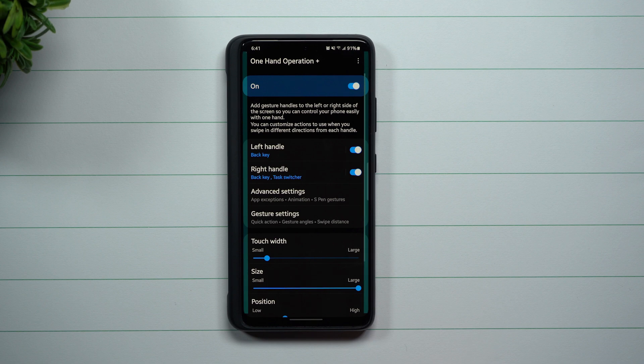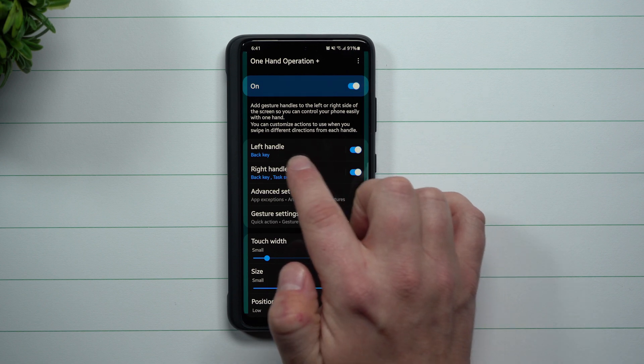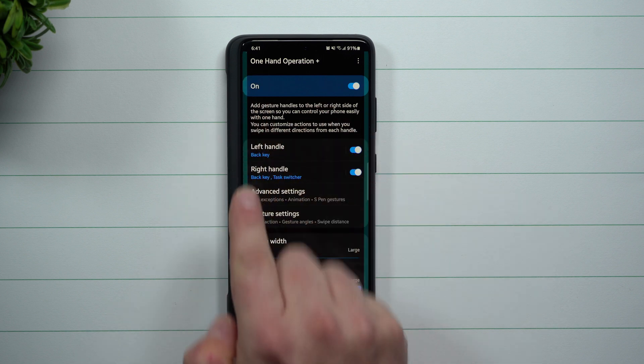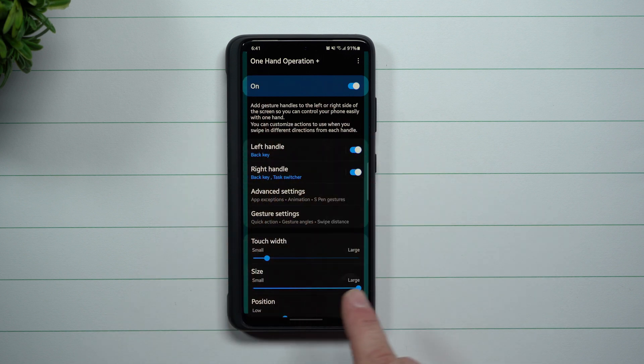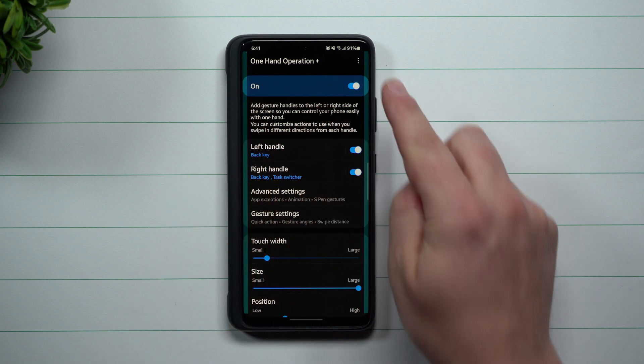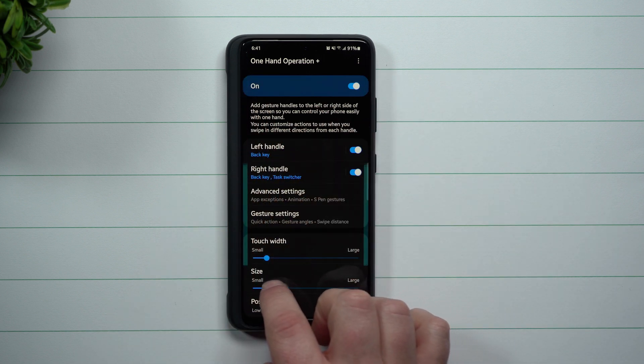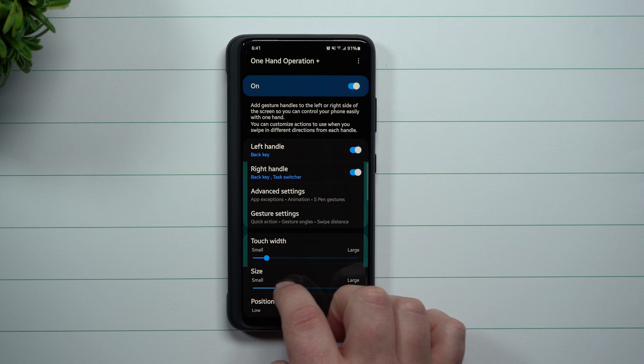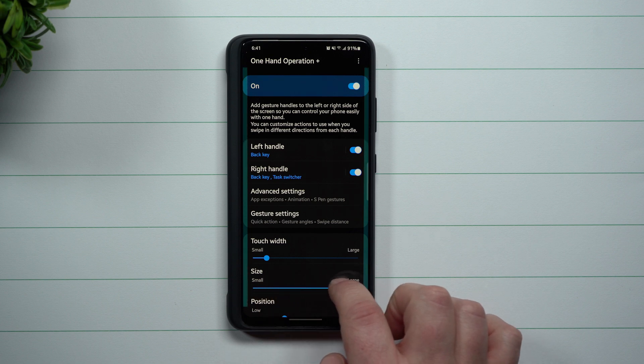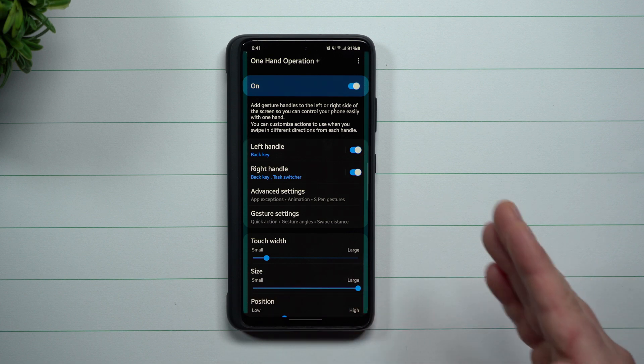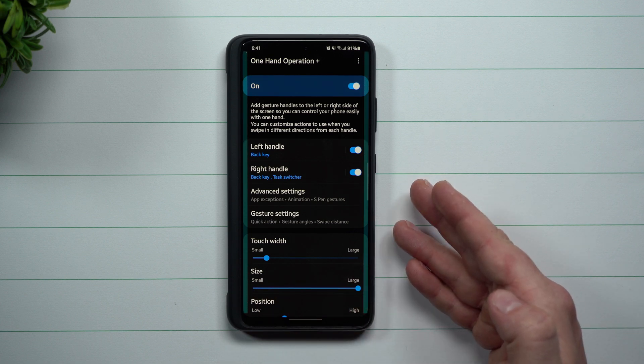Now once you have it downloaded, when you open up the One Hand Operation Plus, these are just a few key things I do want to show you. First off, what you'll be able to notice is this little colored area, and this is just letting you know the size of where you want basically this to work.